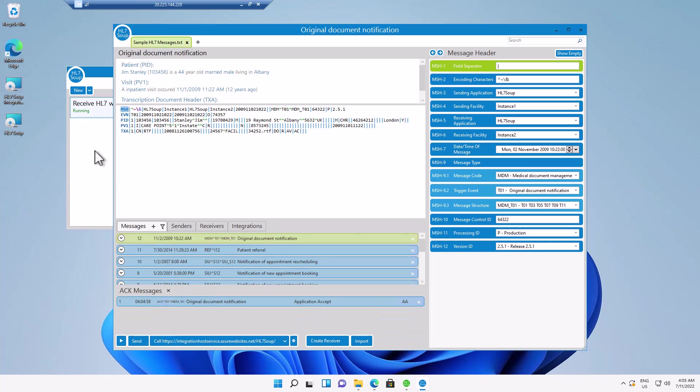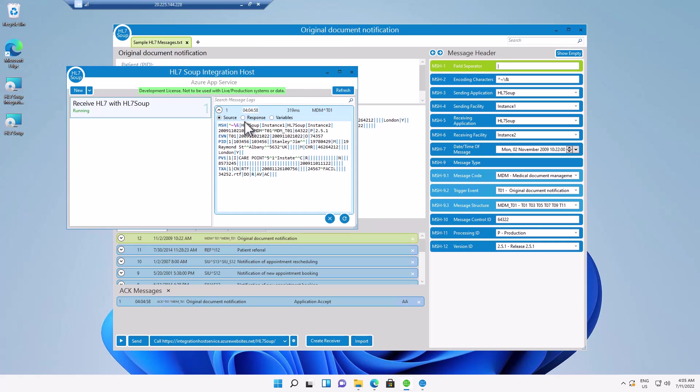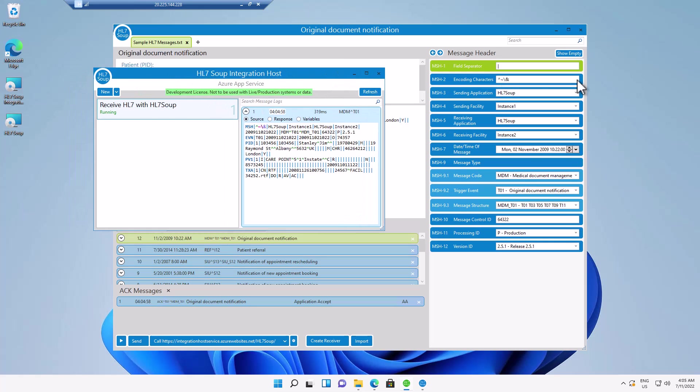And we can see we've got a response back. And if we bring up integration host here, it showed the message come through. And if I refresh the logs, we'll see that it's brought through that message to the server.